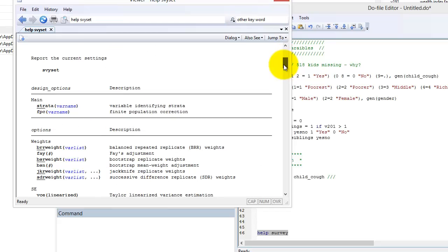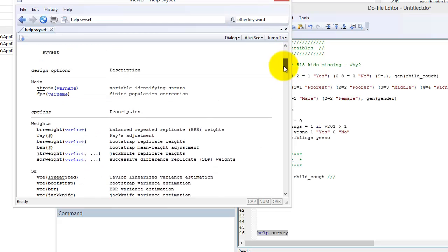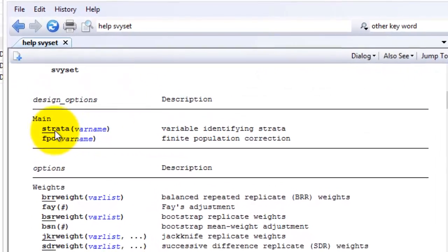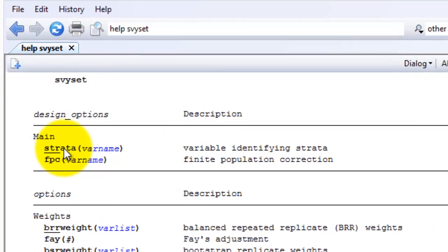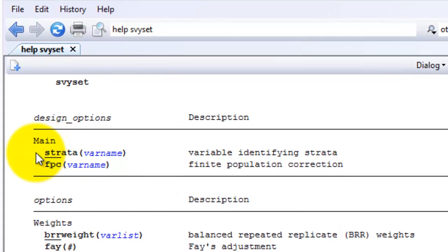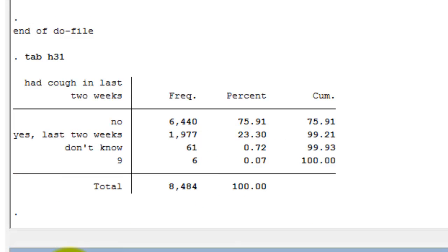Let us stay on this survey set help page for a moment. Do you see how some of the command options have a few letters underlined? STRATA, for example, has STR underlined. This is because the first three letters are unique among all options associated with the survey set command. If you type STR or STRA, STATA will know that you are calling the STRATA option. You will see command abbreviations used widely by STATA programmers including in this course.